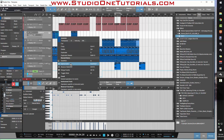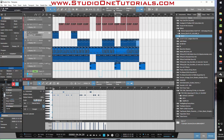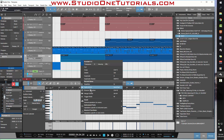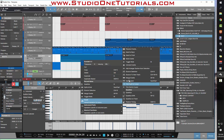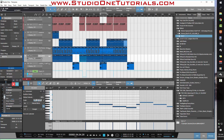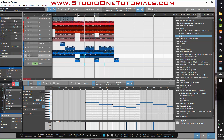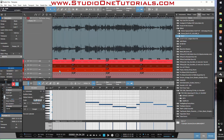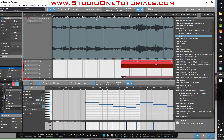Studio One has a function called Split at Grid. What this does — it can work with MIDI notes or a region — is you set your grid resolution to, say, one bar. Then you highlight something in the arrangement or the piano roll, go to Event, and select Split at Grid. It's going to chop that into one bar pieces. I realized I could do that with an entire song — just chop it up into one bar pieces.